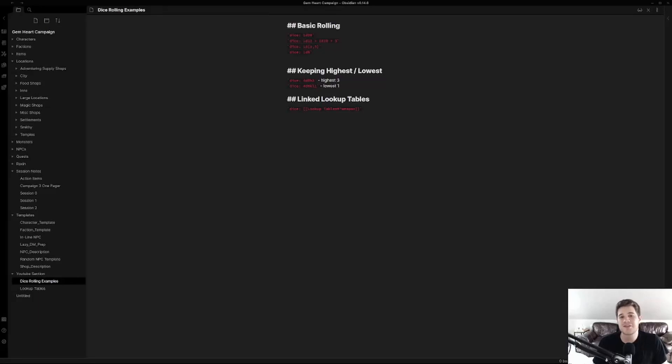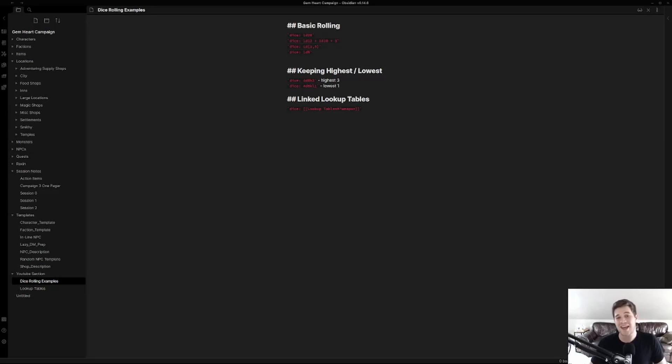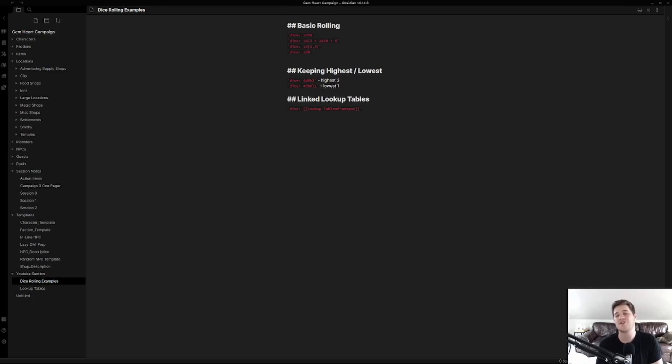Hey everyone, welcome back to DustFingers DMing Guide where we go over different tools and processes that may be helpful in your DMing journey. Today we're going to be focusing on the dice rolling feature of Obsidian Notes in the context of generating NPCs and even encounters.